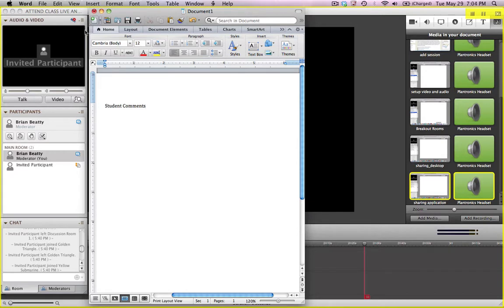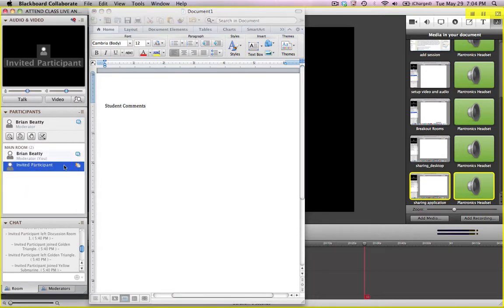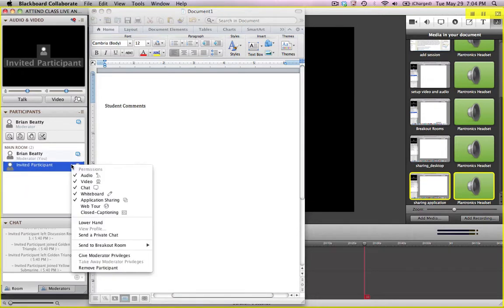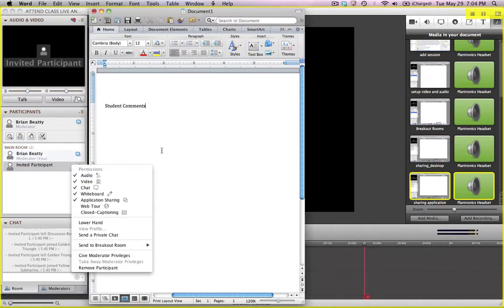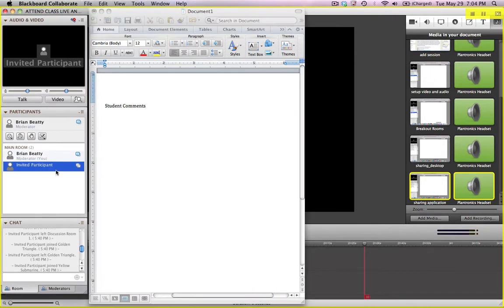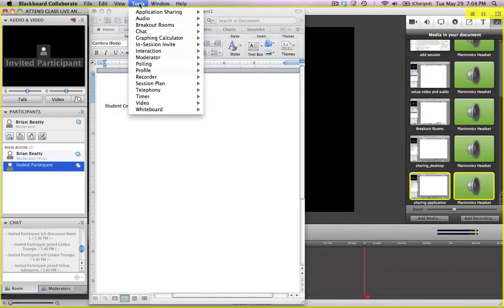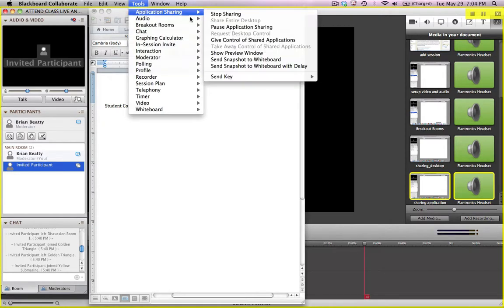What I'm going to do now is I'm going to ask this student to take control of this. Okay, so I'm going to give them permission and I'm going to select them in the list, invite a participant. I'm going to go up to tools, application sharing,